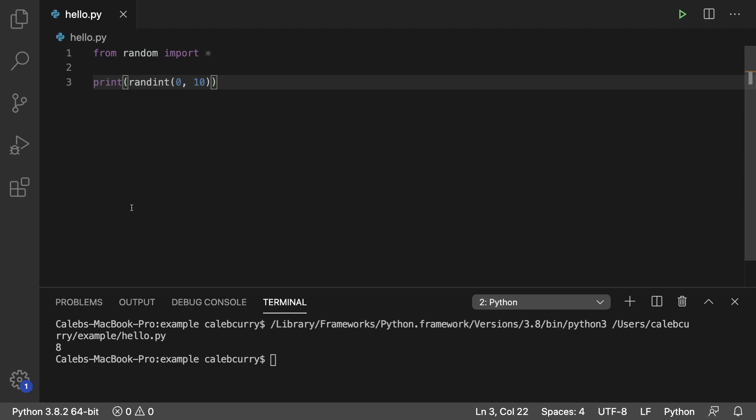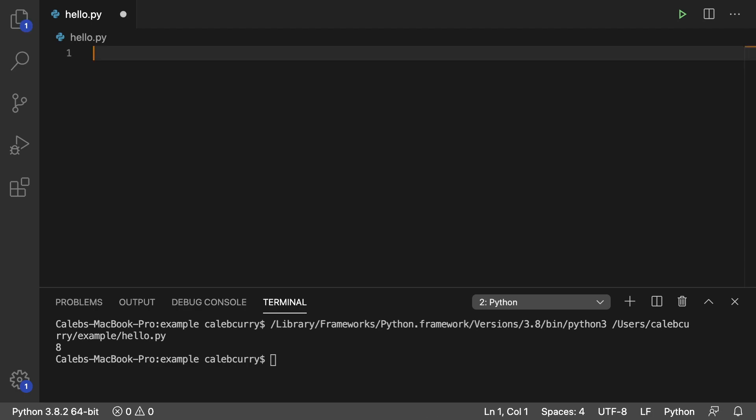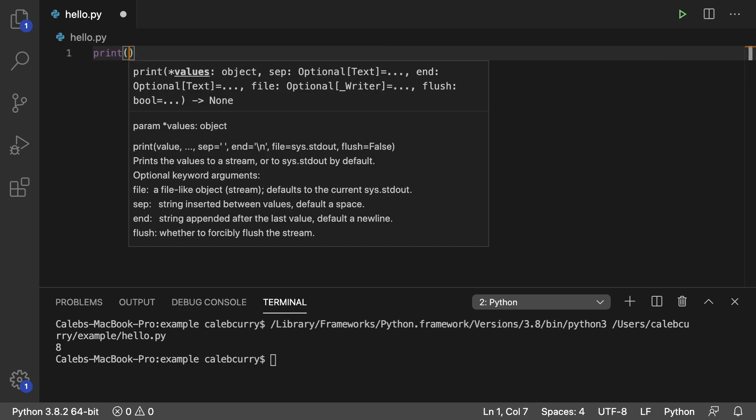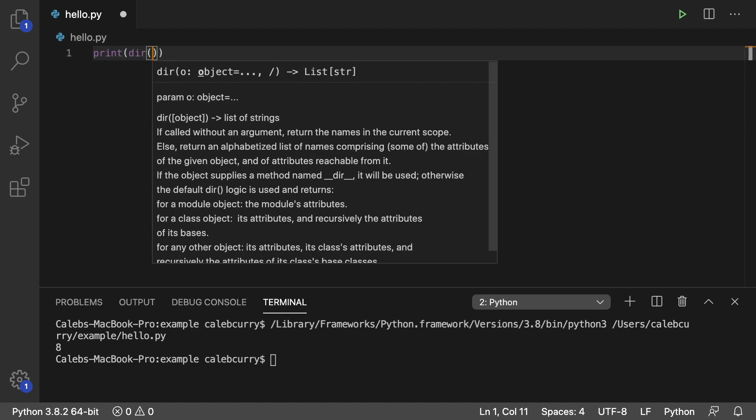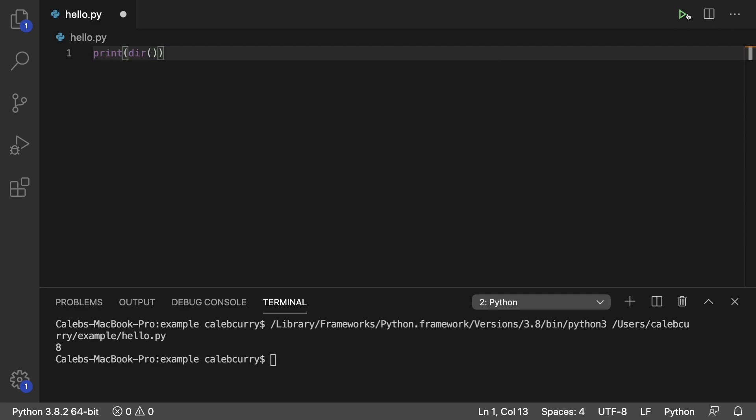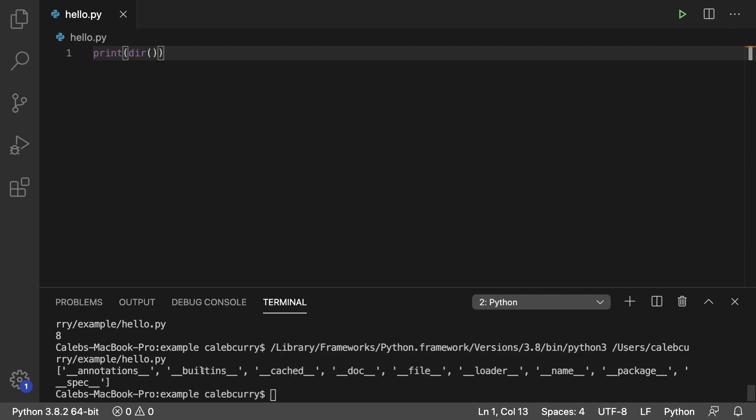So to see this, check this out. What we can do is we can print and call this function called dir, and here's what it's going to do. It returns the names in the current scope. So it's going to grab all of the identifiers that are currently available. So when we run this, we get some interesting data.